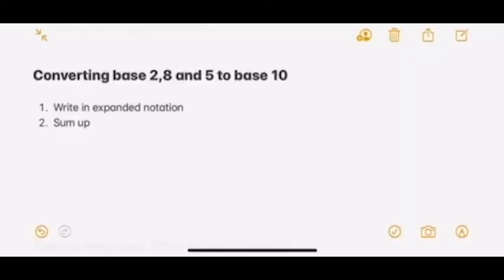Now we will learn how to convert bases into other bases. First, we will convert base 2, 8, and 5 to base 10. The steps are pretty easy since we just learned expanded notation. First, write the number in expanded notation. Second, add up all the values. It's easy and we don't need a worked example for this.